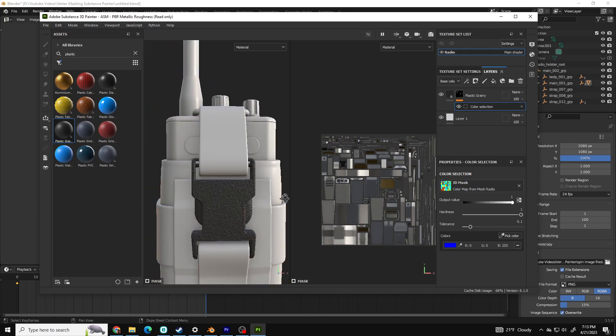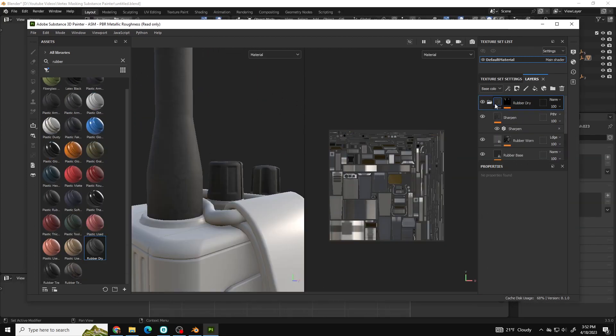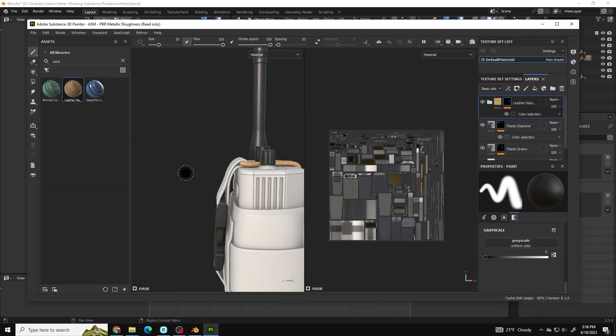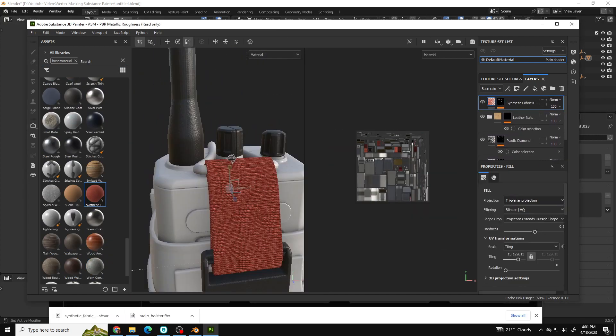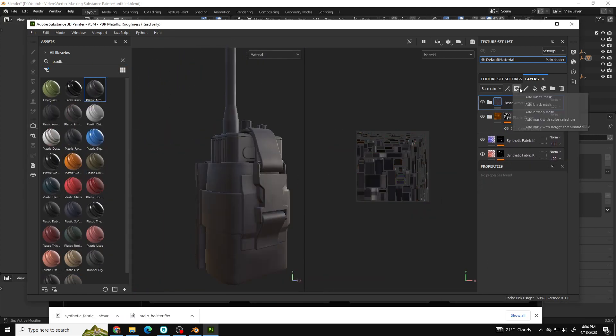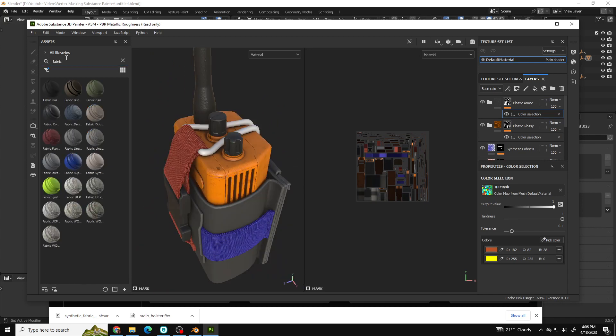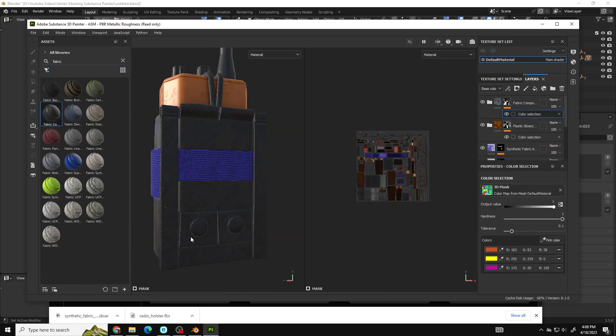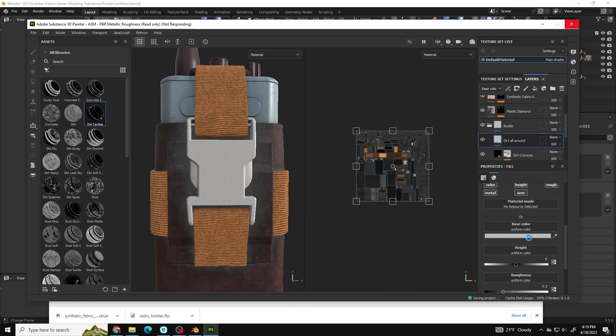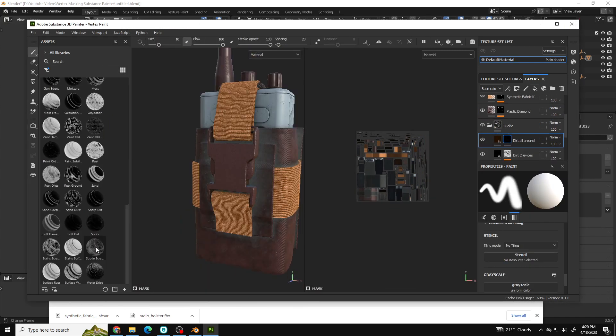From there, you can texture your entire model with this method using filters, materials, fill colors, etc. As you can see, it makes texturing super fast and simple and once you add some good lighting, it looks even better.